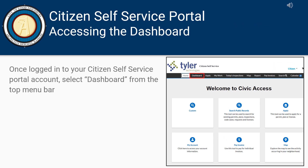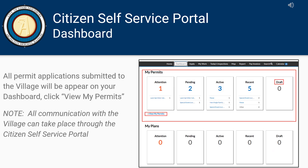Log into your Citizens Self-Service account to access all your permit applications. Once logged in, select Dashboard from the top menu bar. All permit applications submitted to the Village will appear on your dashboard. Any draft applications that have not yet been submitted will also appear on this page.